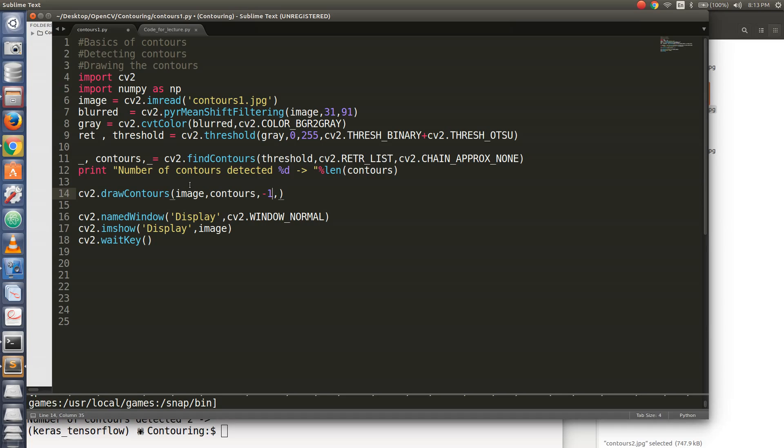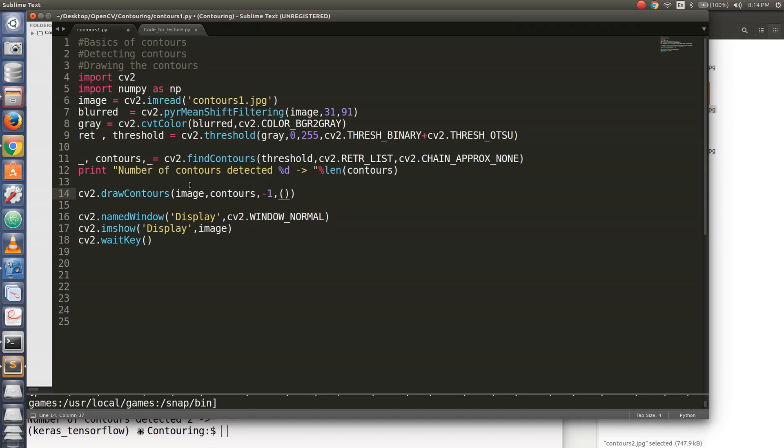The next parameter, I use minus one. Why? Minus one signifies that I want to actually draw out all the contours that have been detected. If I have just put zero or one, it will actually detect the first contour that has been, it will actually draw the first contour or the zeroth contour. So I want all the contours to be drawn. So for that, I just use the default value of minus one.